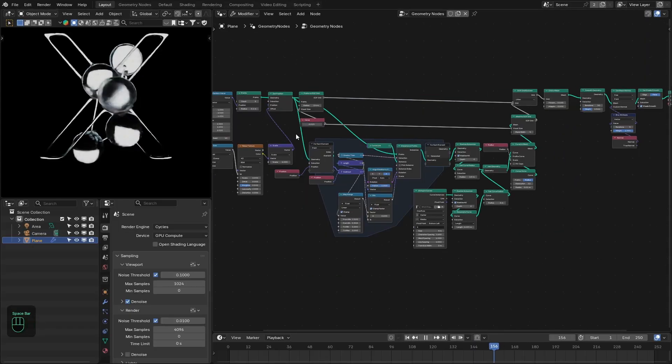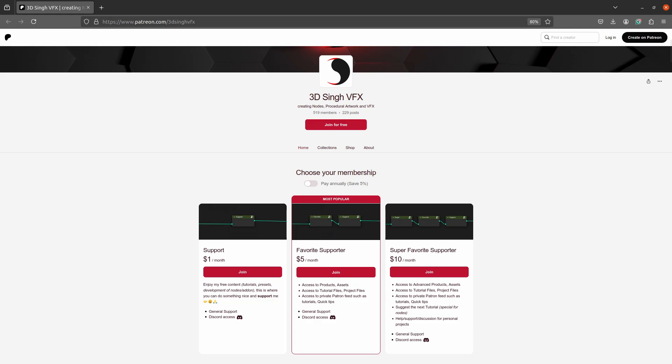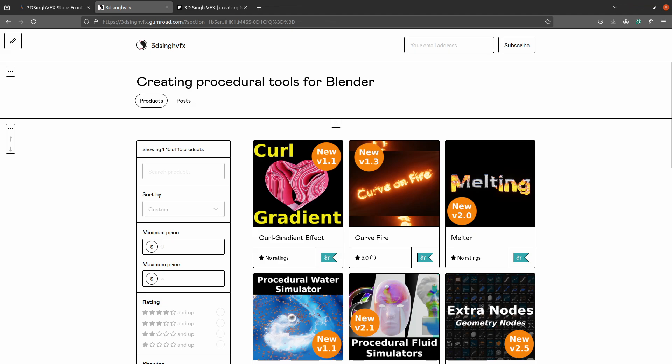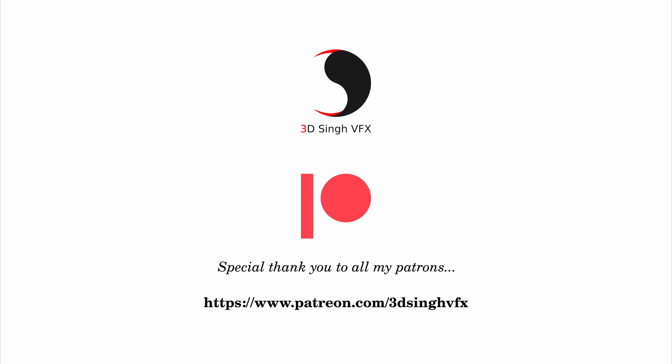That's it! You can get the project file from my Patreon page. I hope you learned something from this video. If you liked it, please like the video and subscribe to my channel for more updates. Thank you for watching — see you in the next video, happy blending, bye!